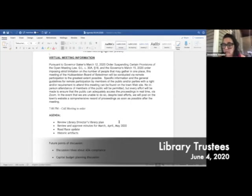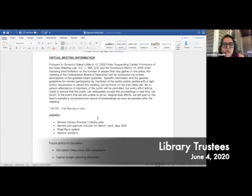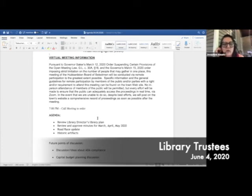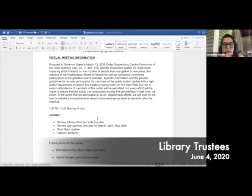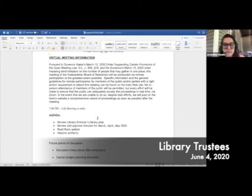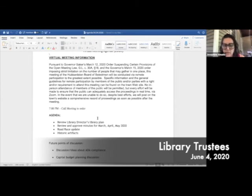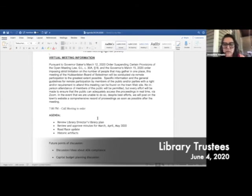So I'm going to read our blurb. Ready? Pursuant to Governor Baker's March 12, 2020 order suspending certain provisions of the Open Meeting Law and the Governor's March 15, 2020 order imposing strict limitation on the number of people that may gather in one place, this meeting of the Hubbardston Board of Library Trustees will be conducted via remote participation to the greatest extent possible. No in-person attendance of members of the public will be permitted, but every effort will be made to ensure that the public can adequately access the proceedings in real time via Zoom. It's 7:14, call meeting to order.